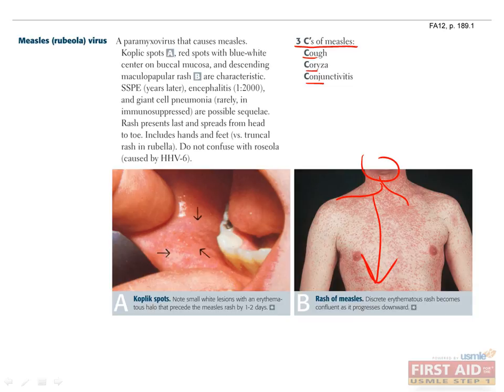Complete recovery from measles generally occurs within 7–10 days from onset of rash, versus the 3-day rash in rubella. The MMR vaccine is a live vaccine that protects against measles, mumps, and rubella, and confers lifelong immunity. Uncommon but severe consequences of measles can include post-infectious encephalomyelitis and SSPE (subacute sclerosing panencephalopathy), a chronic progressive encephalitis that occurs 6–15 years after apparent resolution of measles. Symptoms of SSPE include neuropsychiatric changes, seizures, coma, ataxia, and myoclonus.